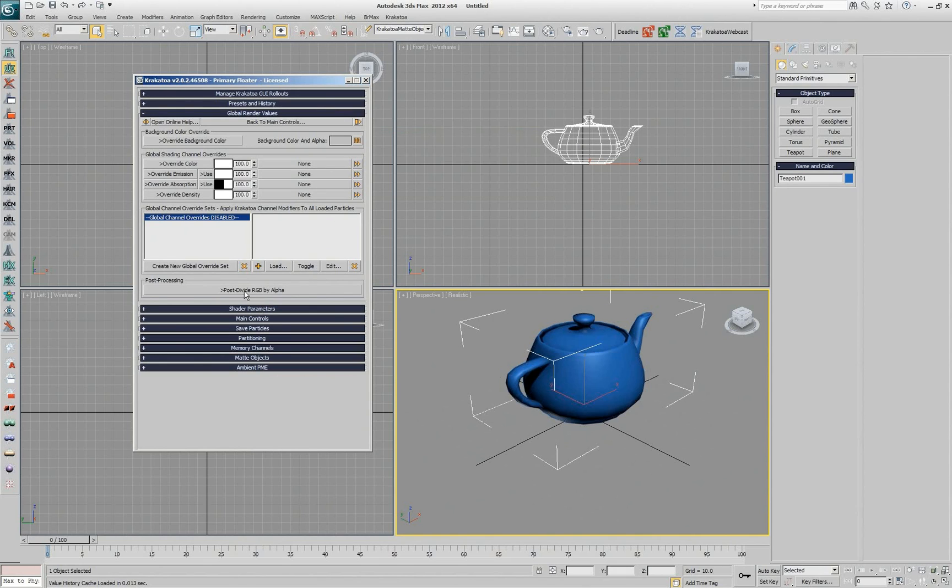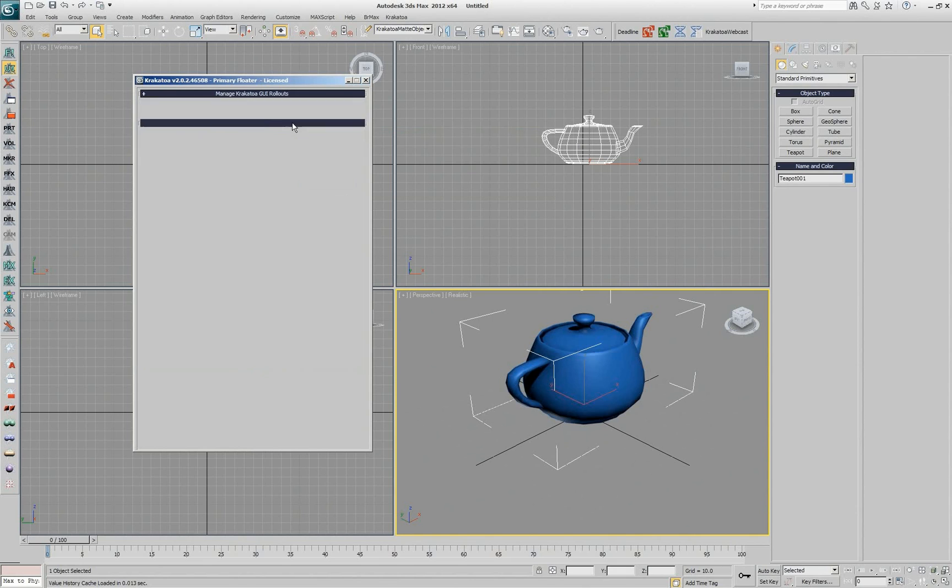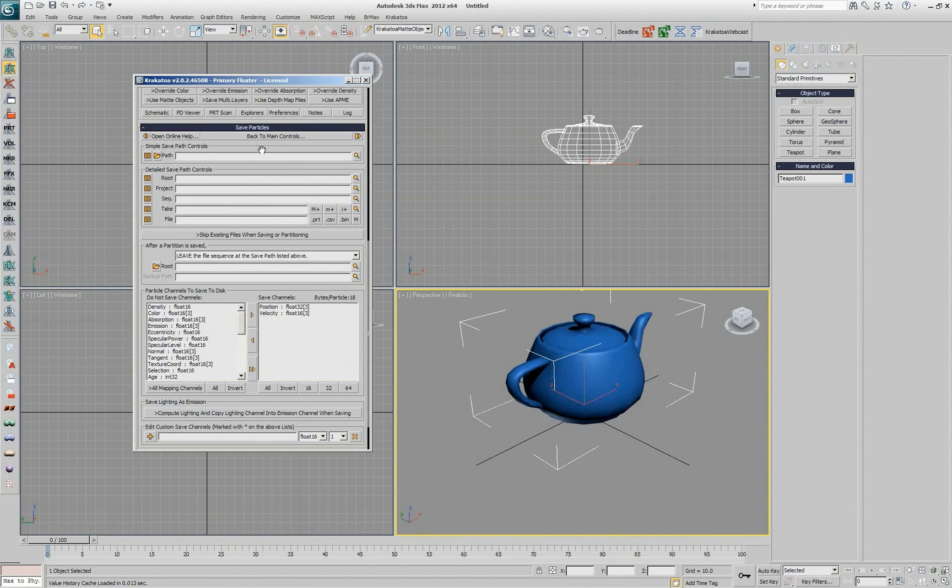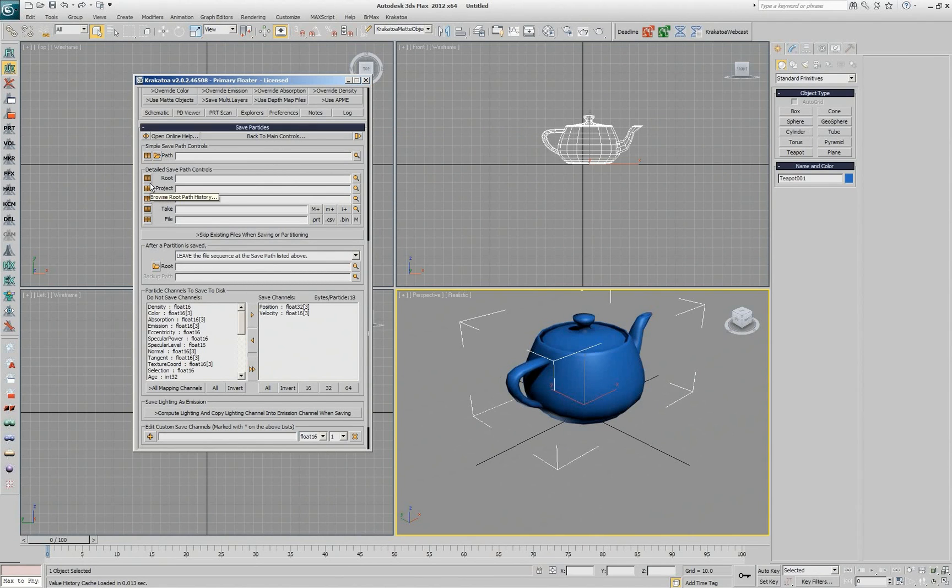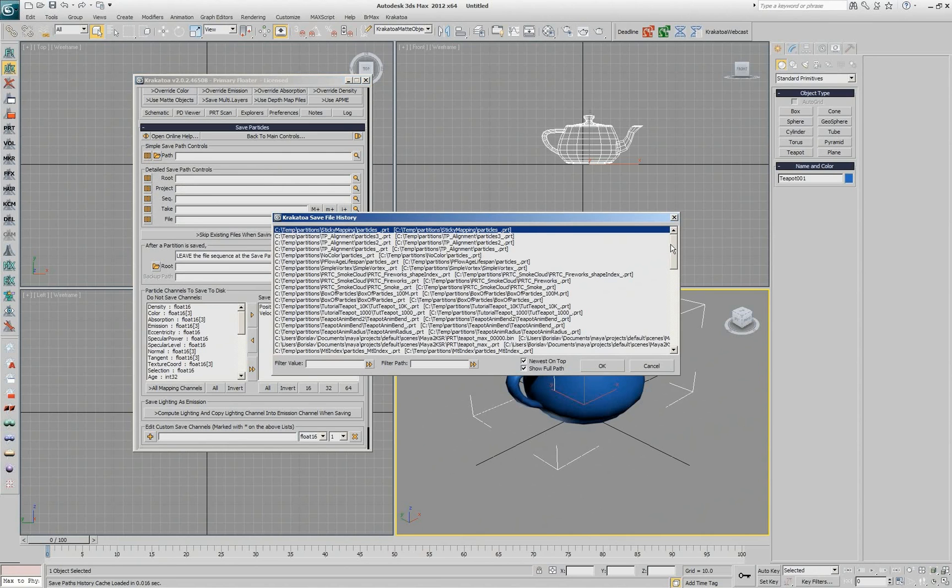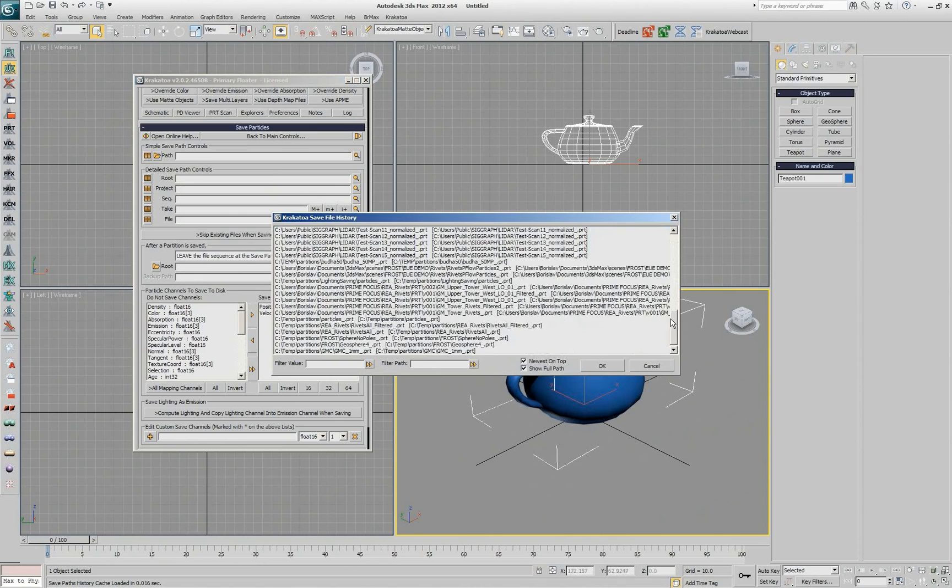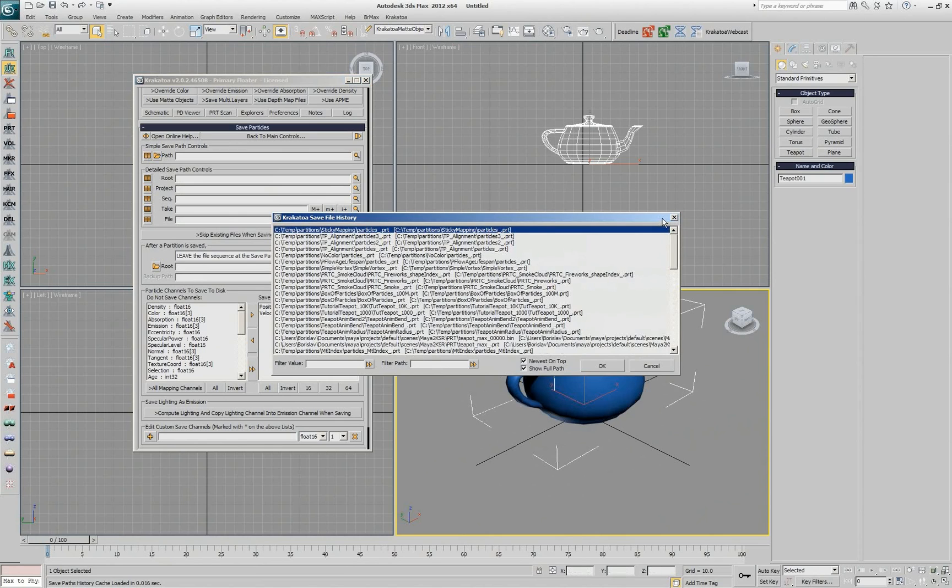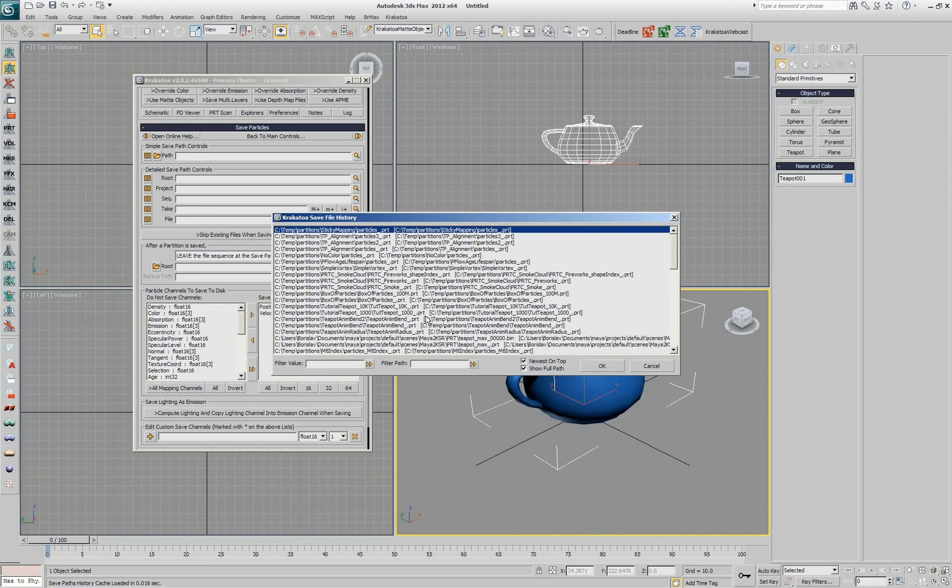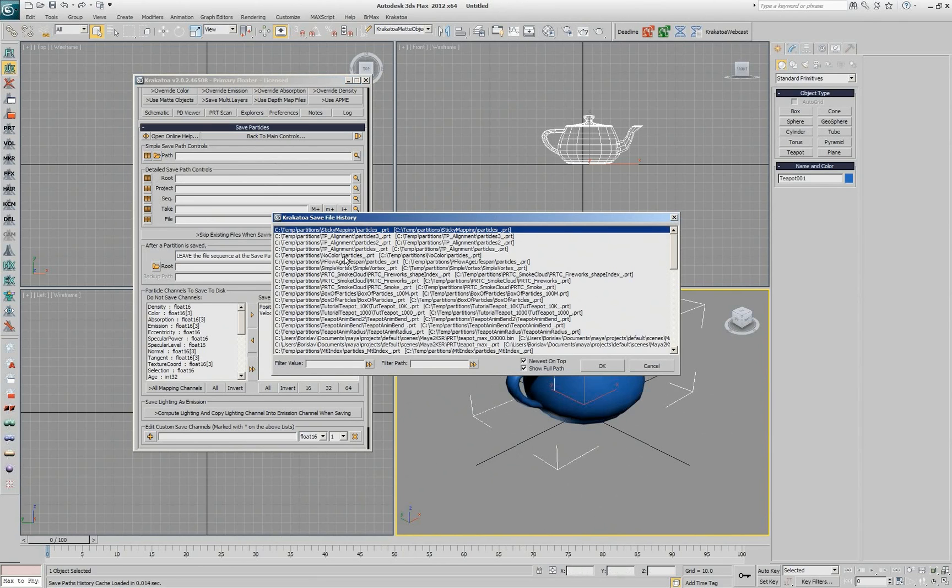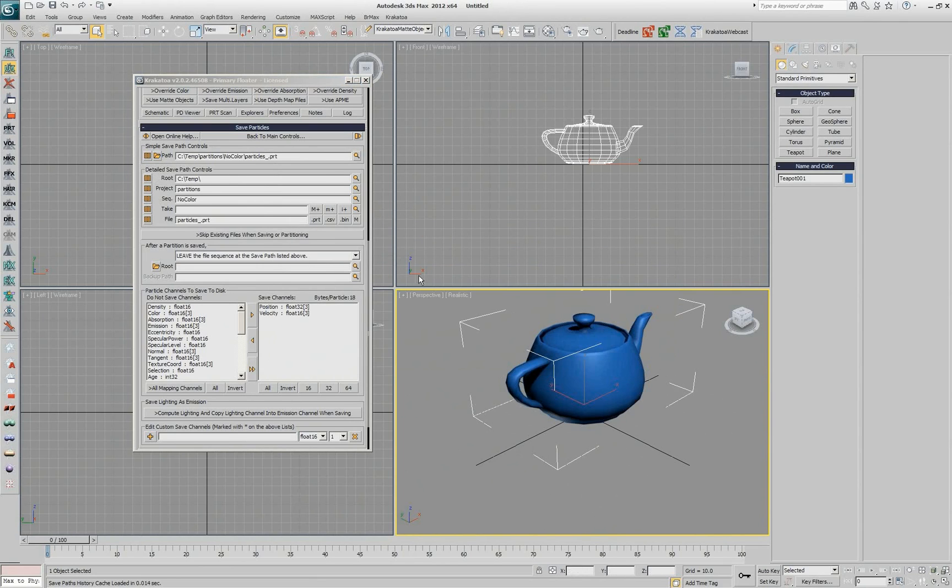Here we have the same icon to the left of all the paths. So if I click this icon, it shows me a list of all the particle saving paths I have ever defined on this computer according to the history records. I can also do filtering by the value or the path. And the same is true for even components.